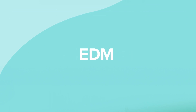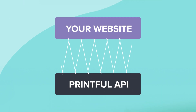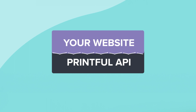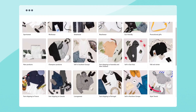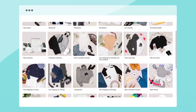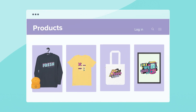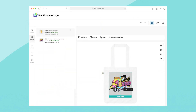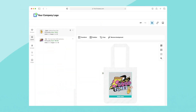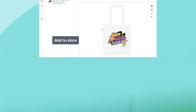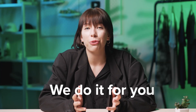EDM is a design tool you can embed into your platform by integrating your website with Printful's API. Access Printful's product catalog through the EDM and build your personalized custom inventory of print-on-demand items that your customers can design and sell to their communities and fans. This way, you don't need to bother managing inventory — we do it for you.